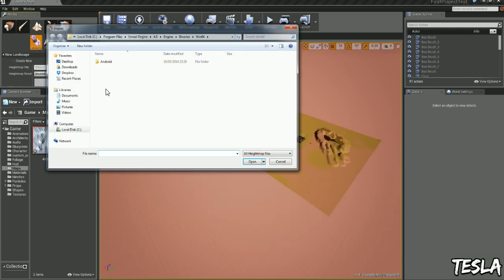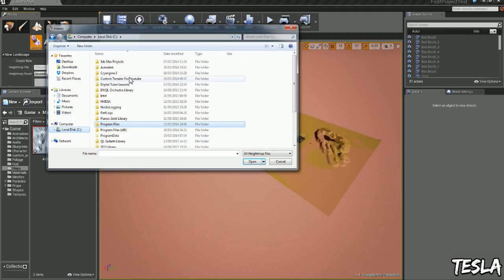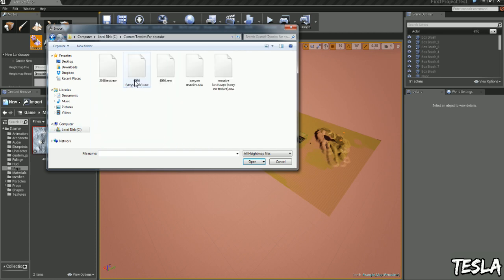Find our folder, and here is our terrain height maps.